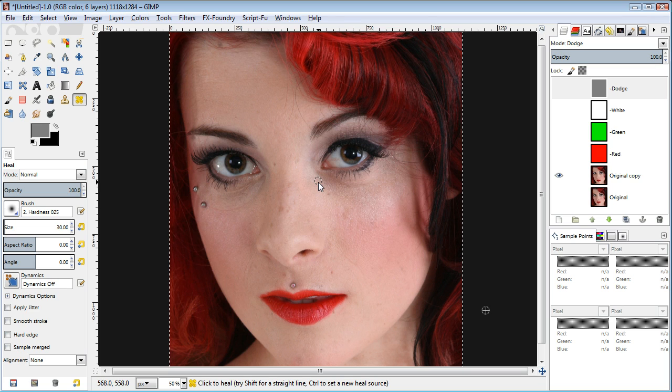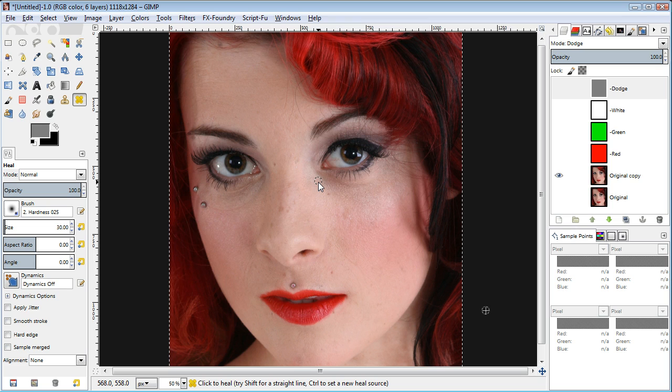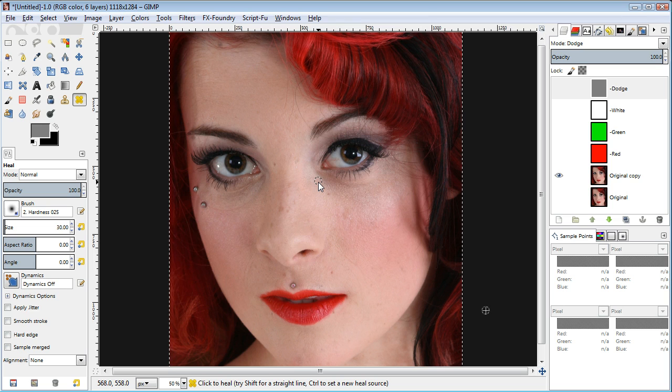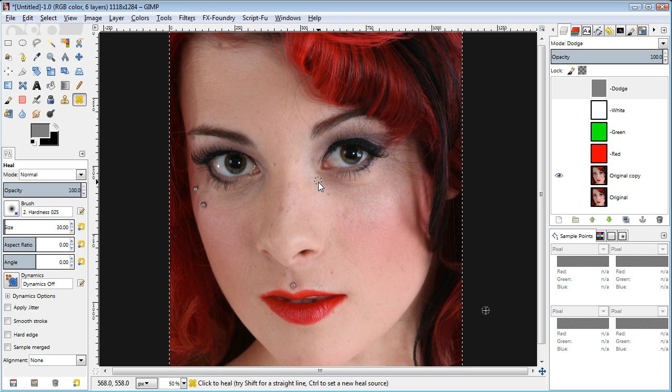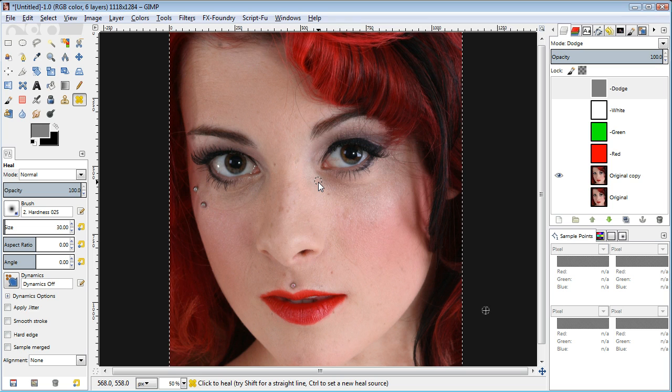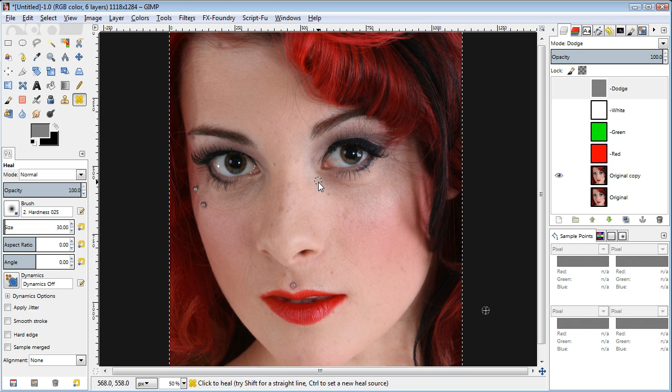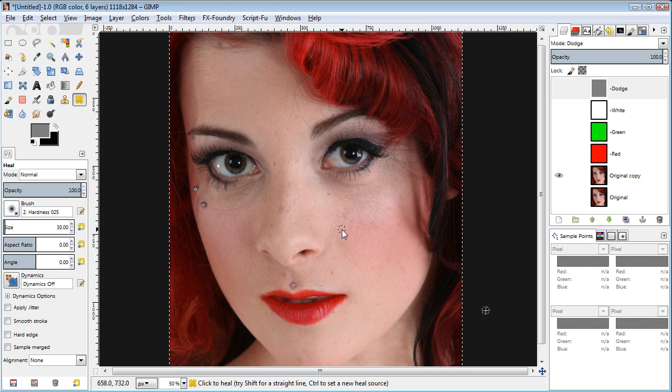In Photoshop, Calvin uses an adjustment layer to turn the image grayscale, then heavily cranks the blue channel and reduces the red channel contribution, which helps show off imperfections in skin.